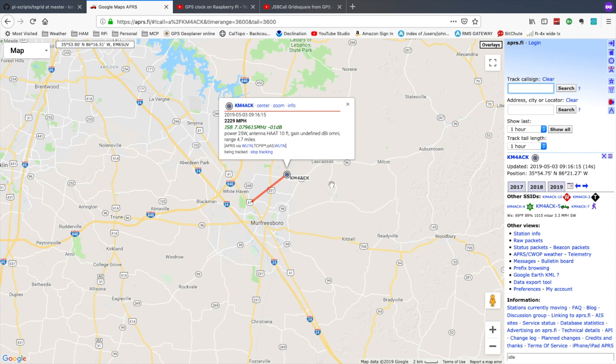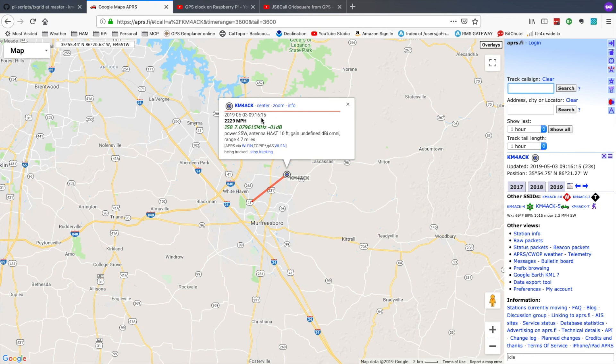And taking a look at APRS.fi you can see that it has updated my station information as of 916 this morning. Okay guys I appreciate you watching. As always thank you for your continued support and we will see you guys on the next video. Until then 73.